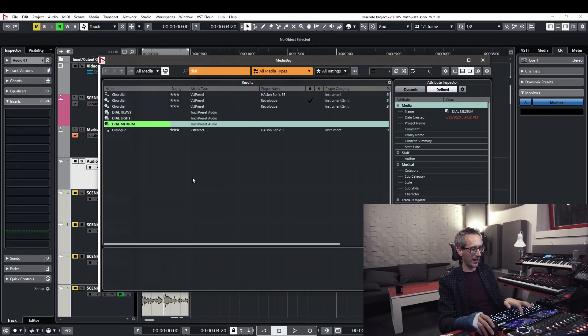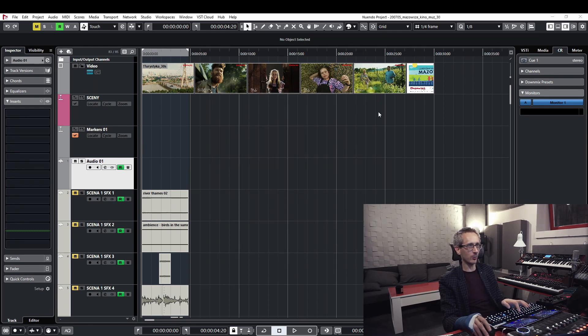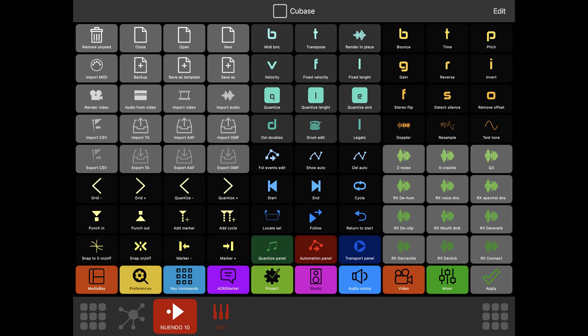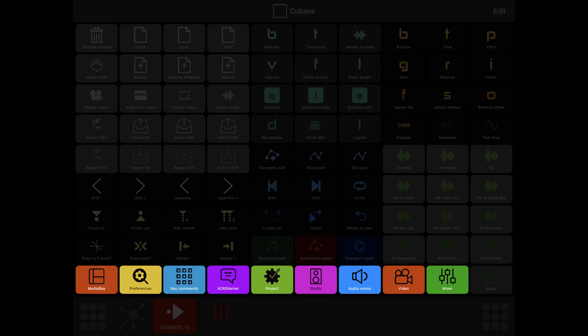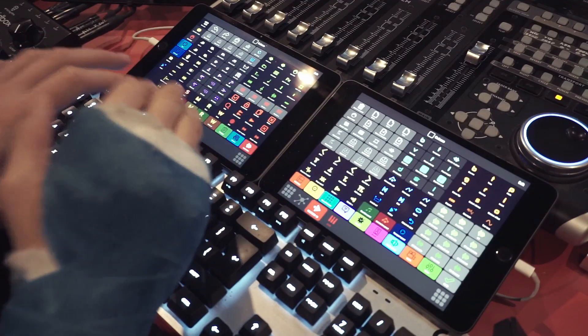What I really like about my setup is that I can call up any crucial windows, menus, and panels of Nuendo — like ADR, preferences, key commands, project setup, studio setup, audio connections — and I also have my video and mixer window accessible here.